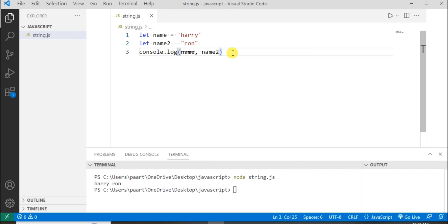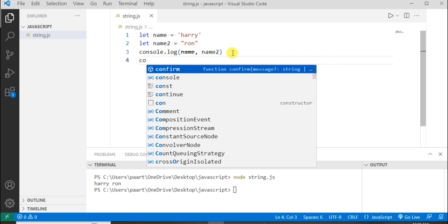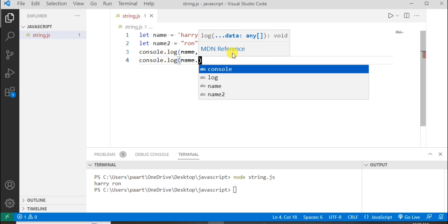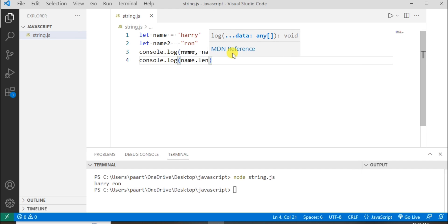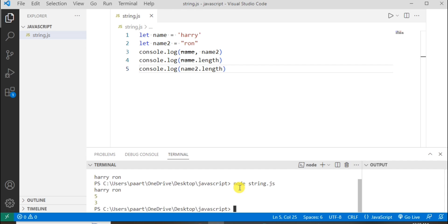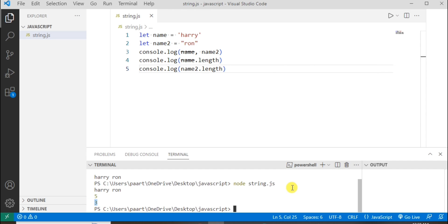I can also find the length of this string. I'll write name dot length. Here the length of the name string is five because Harry has one, two, three, four, five characters, and the length of Ron is three. So I can see three as output.